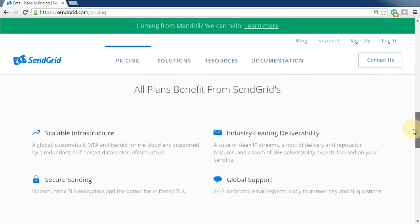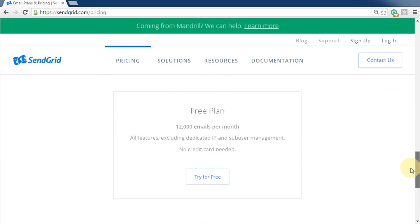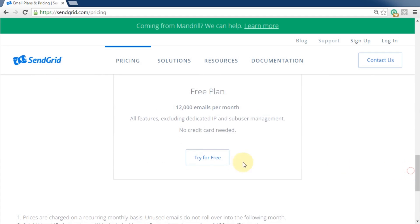Scroll all the way to the bottom of the page. The free plan gives you 12,000 emails per month. You would click try for free to sign up but since I already have an account, I'll just log in.